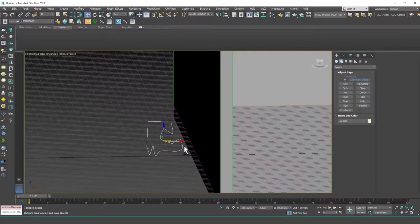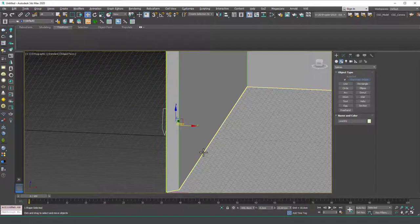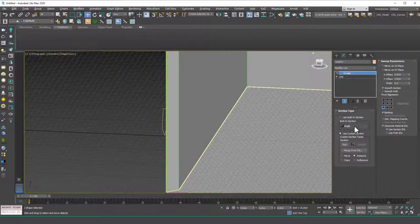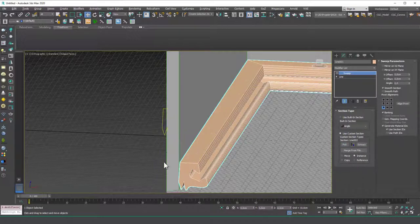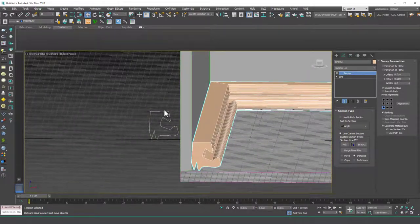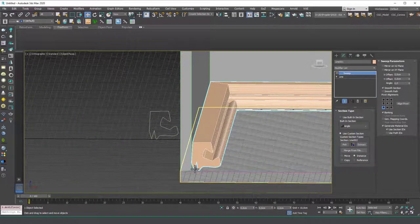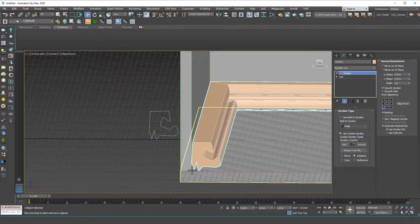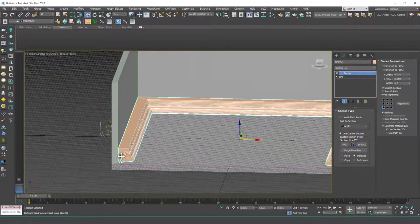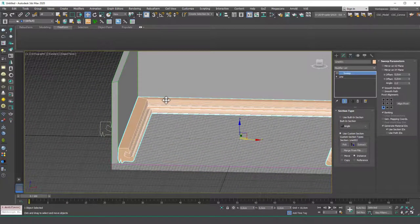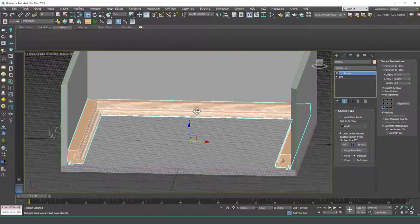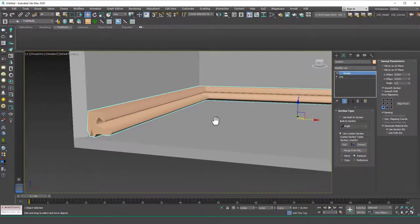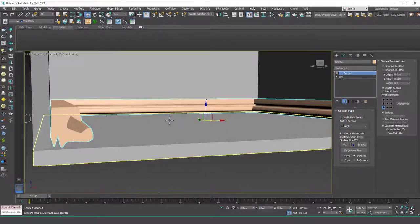Now if I select this line spline in here go to the sweep modifier and use custom section is selected and then let's pick this section from here. And you can see that it copies this section puts it on the beginning point of the line and again it creates these sections and continuous sections and then rotates with the path and then creates this weird shape in here.